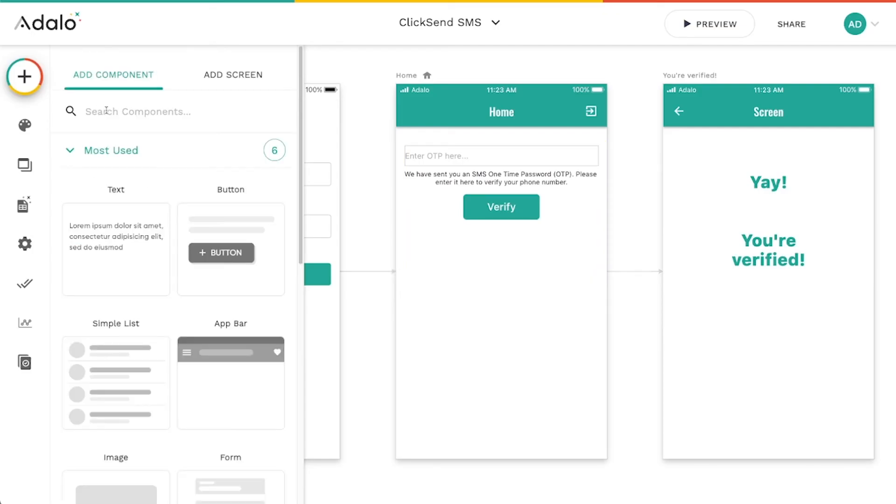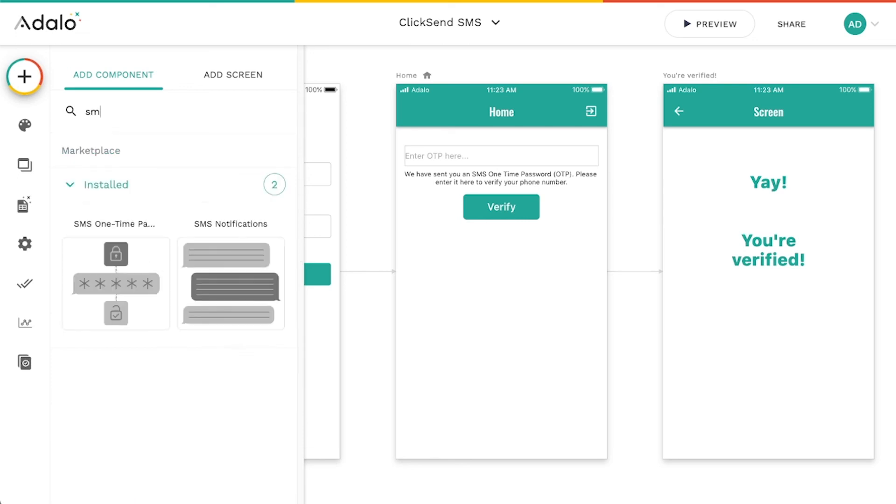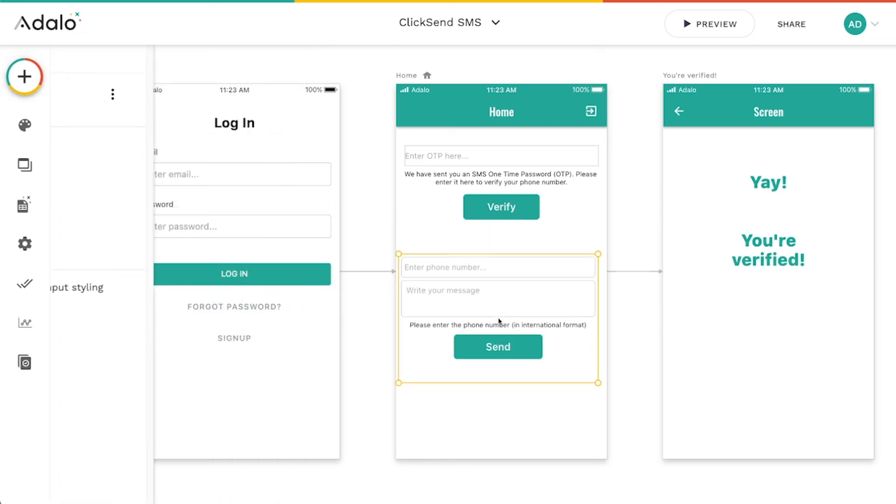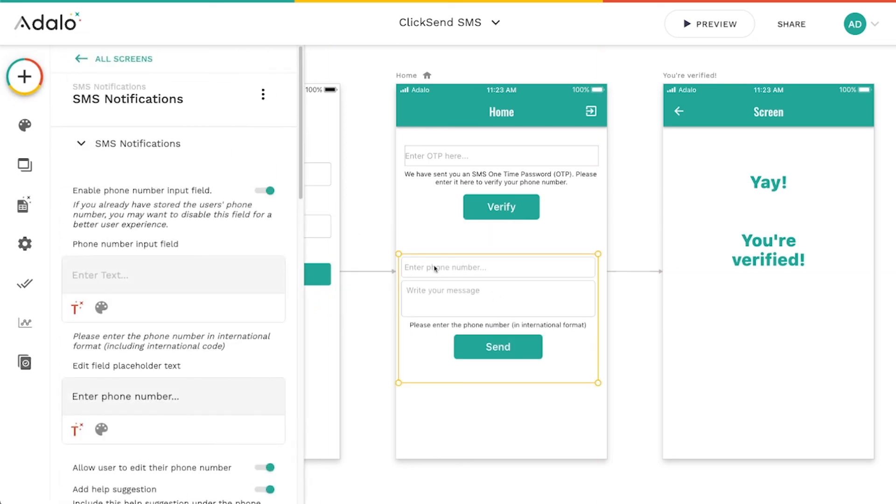The second component is very similar. It just does something different. So you can let people put in their phone number. Maybe you want to send an invite to a friend. You want to let them send invites to download your app or something like that.